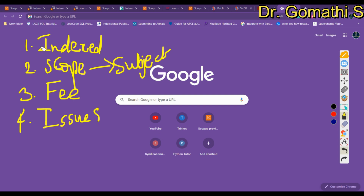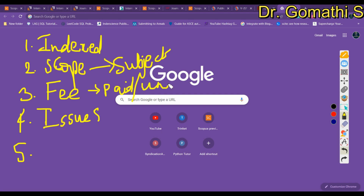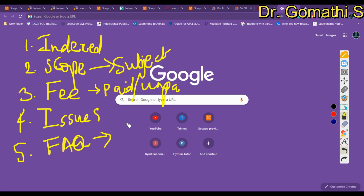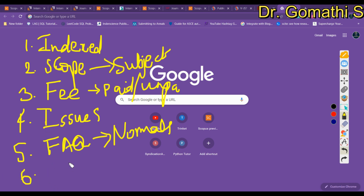Whether the journal is paid or free, always check the number of issues per year. Once you are comfortable with that, check the FAQ. Many journals directly mention the typical duration for acceptance or for responding to authors, and this is a common FAQ item.